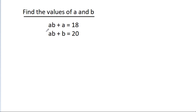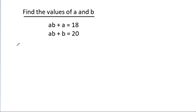In this video, we have given that ab + a is equal to 18 and ab + b is equal to 20. Then we have to find the values of a and b. So, first method.